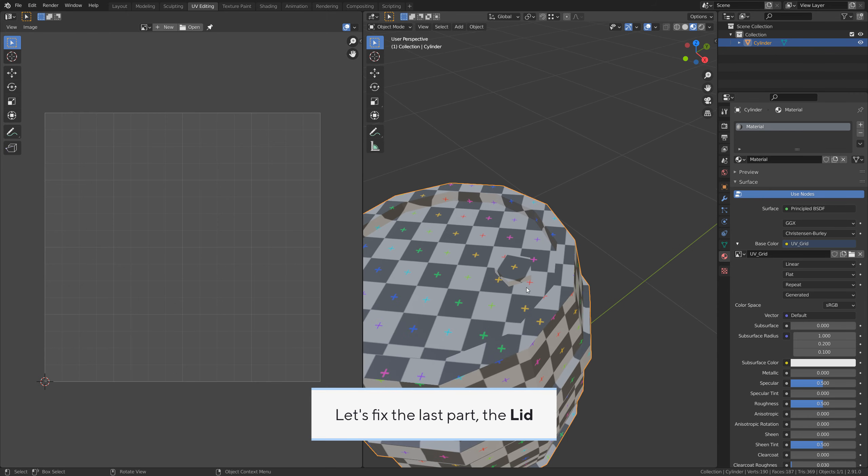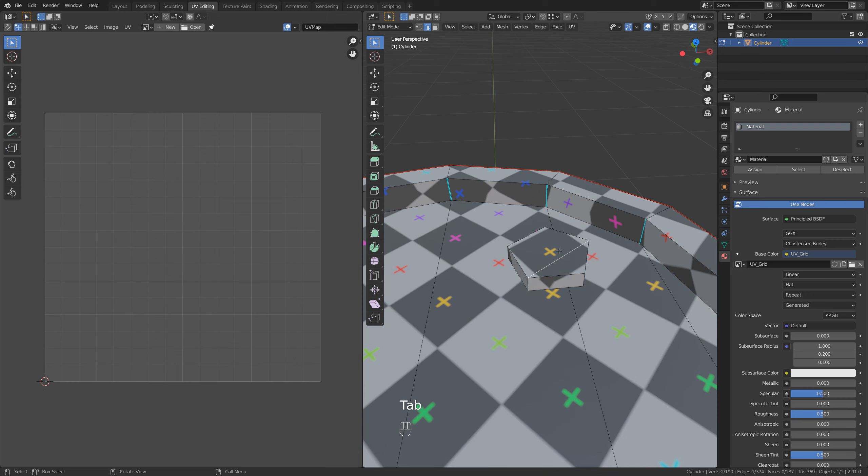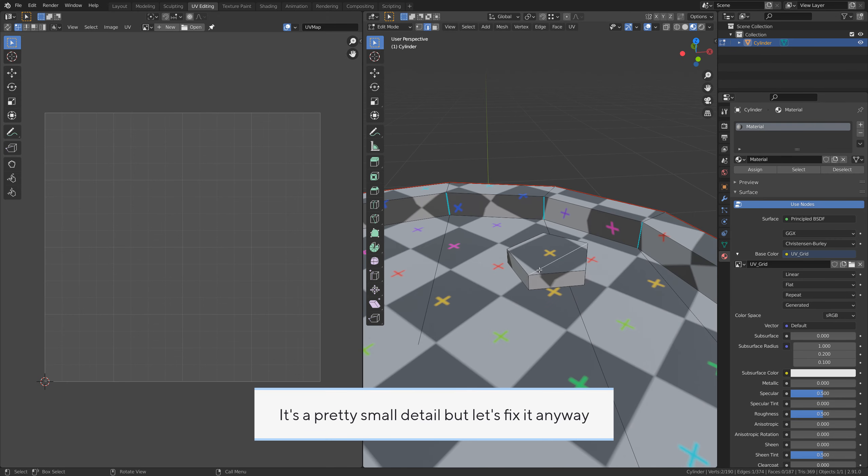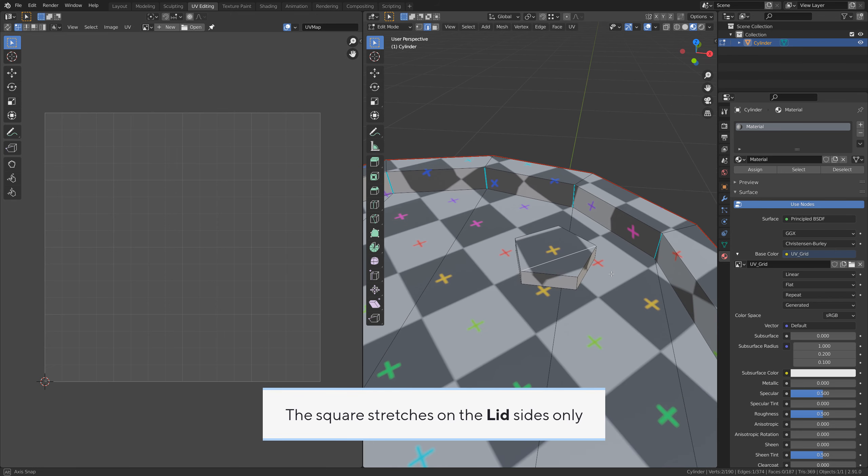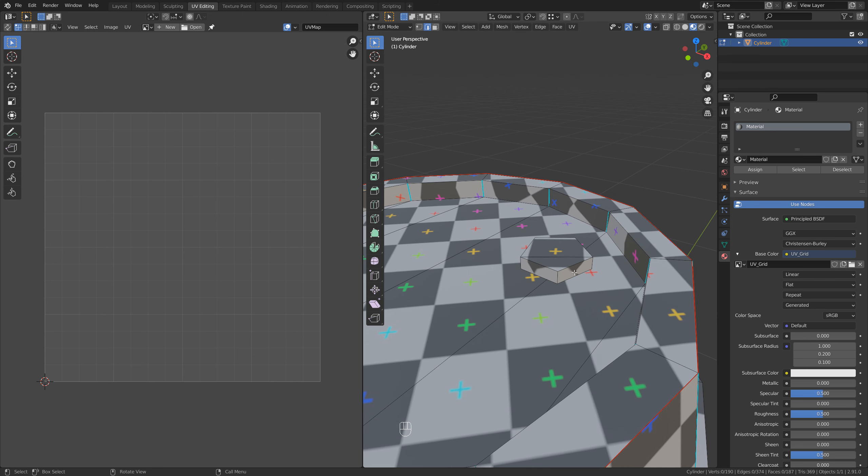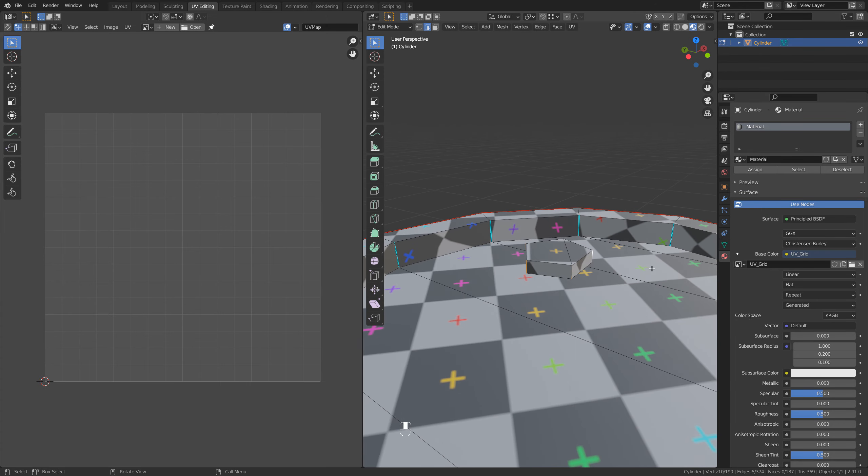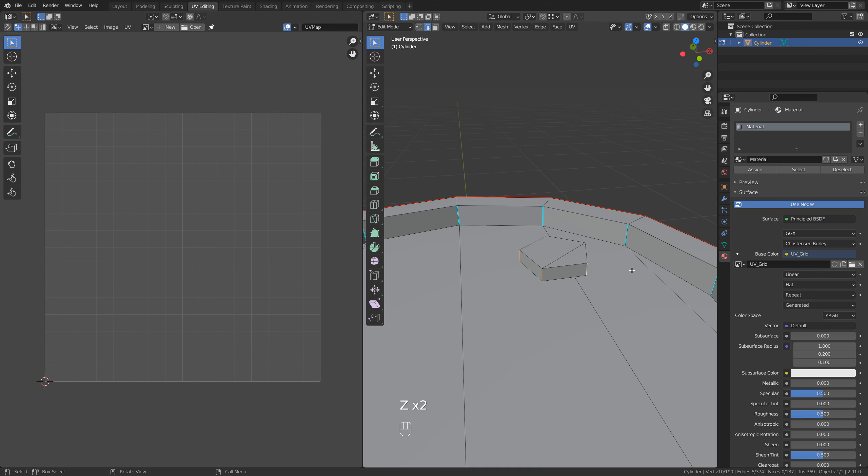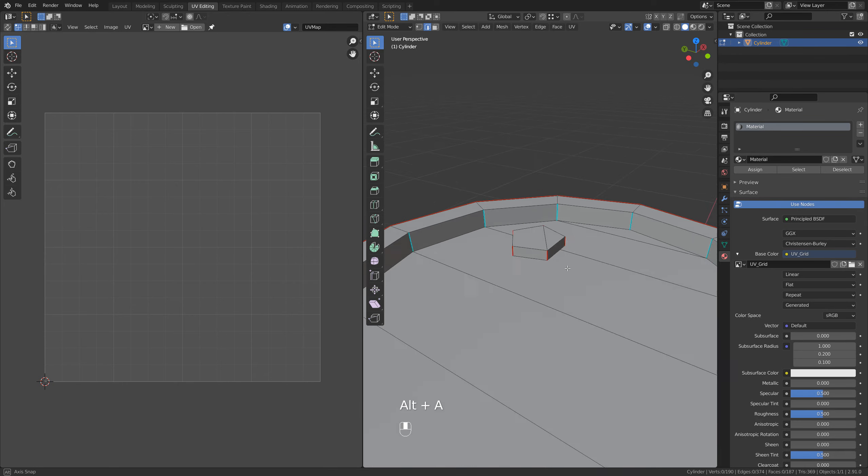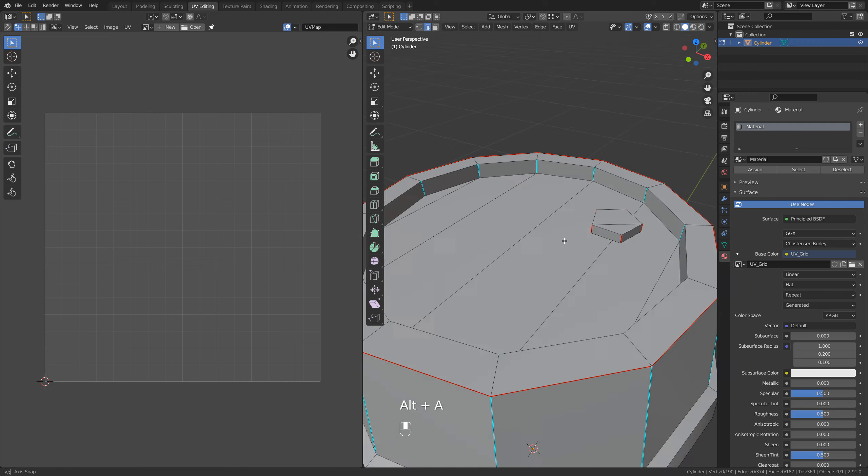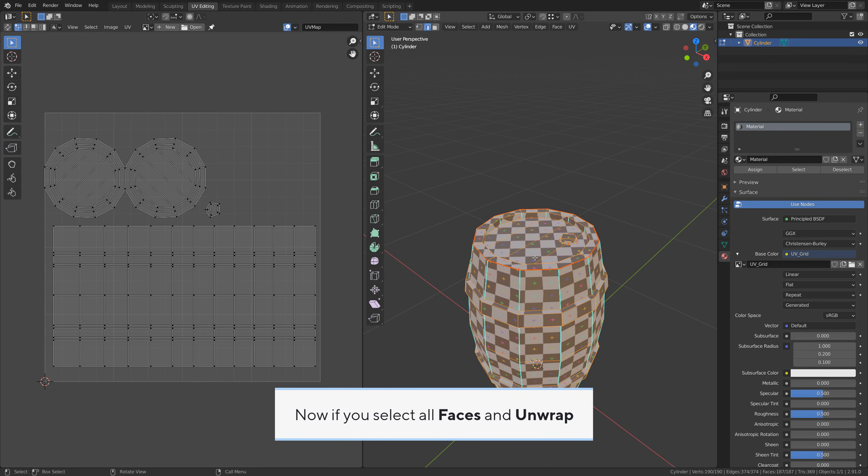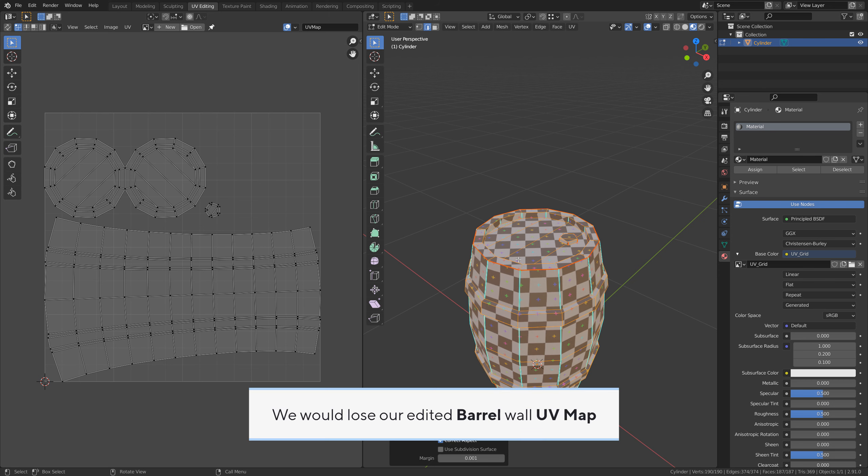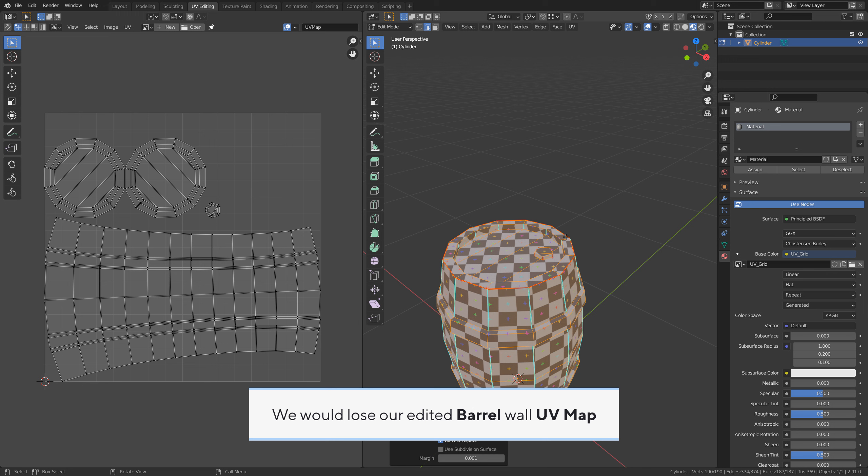Let's fix the last part, the lid. It's a pretty small detail, but let's fix it anyway. The squares stretch on the lid sides only. Alt A to deselect everything. Ctrl Alt and click to select the edge ring. Right click, mark seam to make a cut in the UV map. Now if you select all faces and unwrap, we would lose our edited barrel wall UV map.